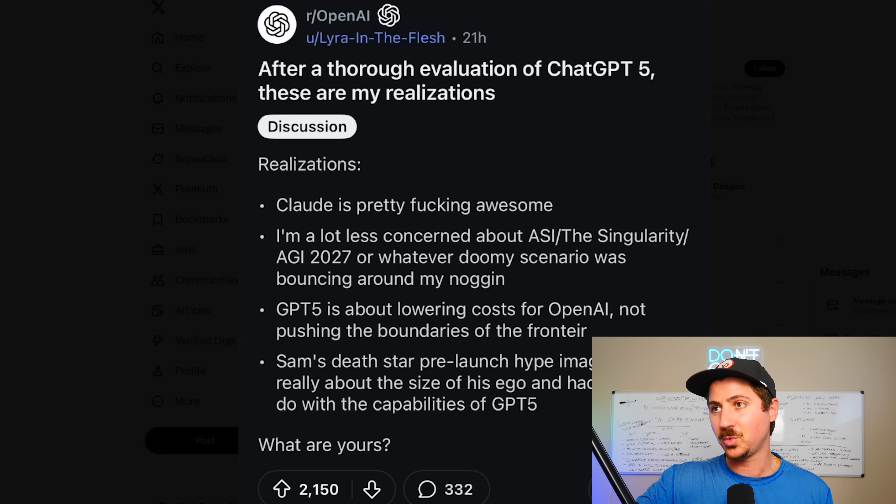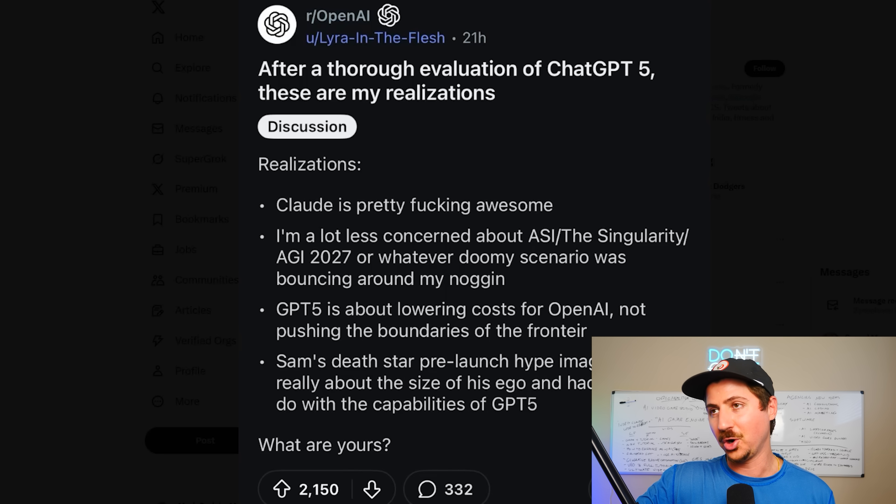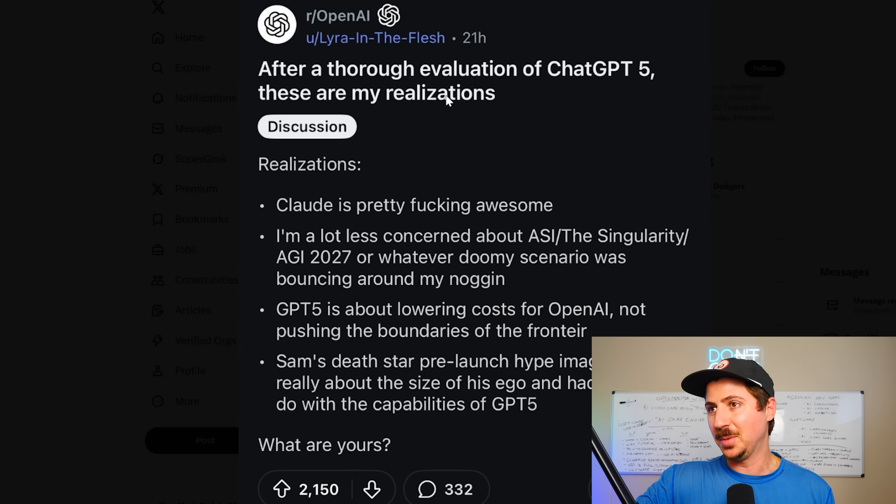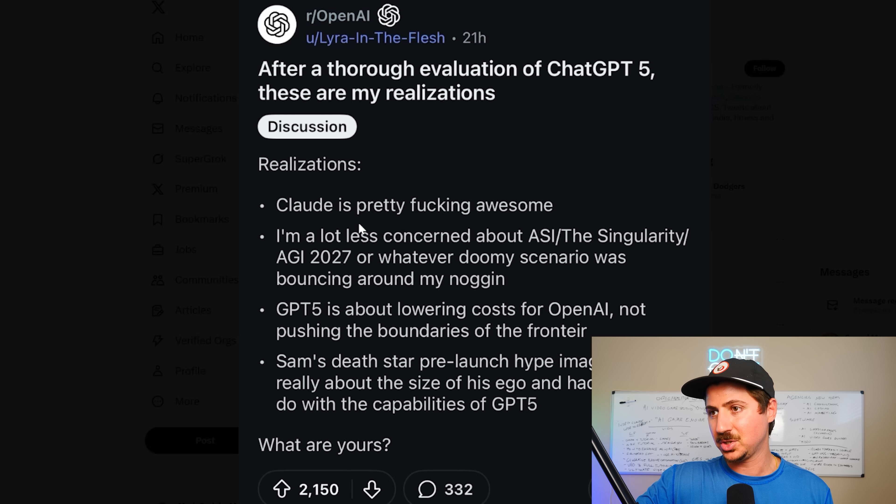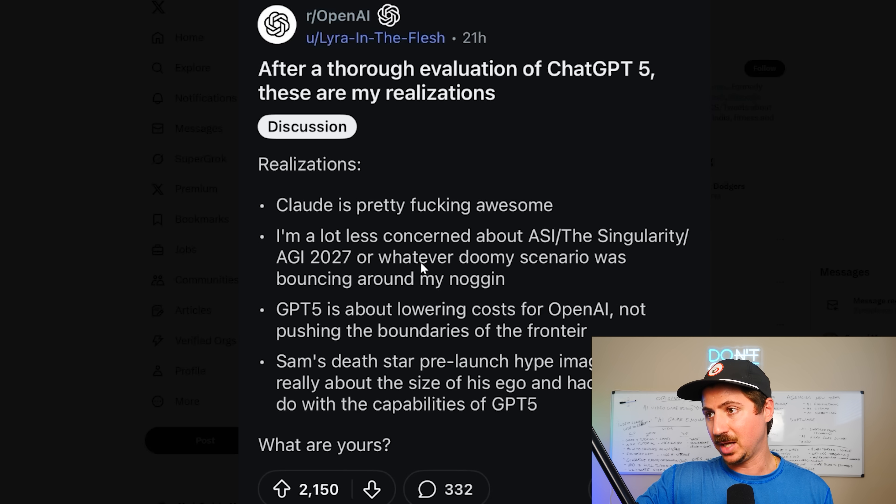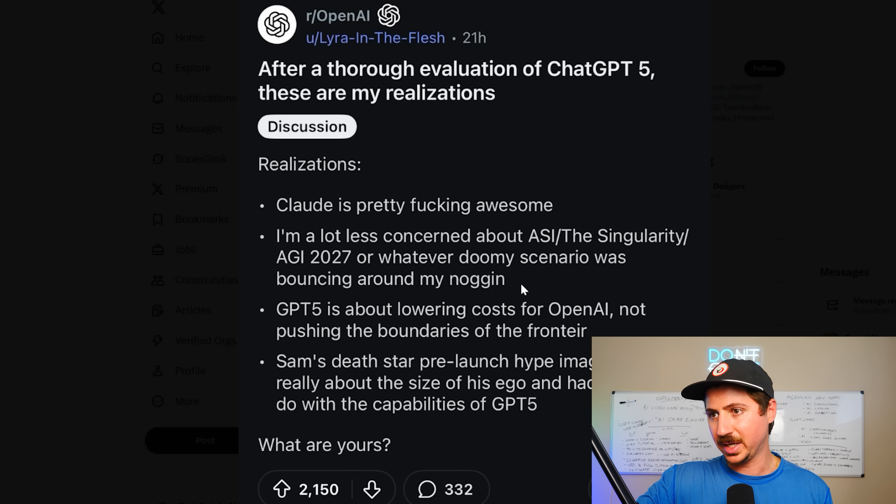This was the number one post on OpenAI on Reddit. My thorough evaluation of GPT-5, here are my realizations. Claude is pretty fucking awesome. I'm a lot less concerned about ASI or whatever doomy scenario was being bounced around.